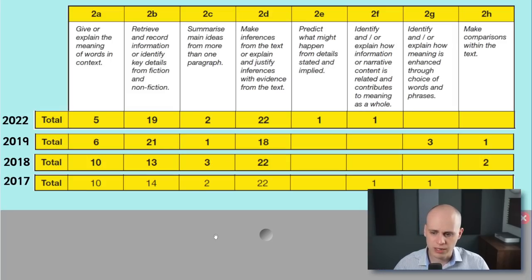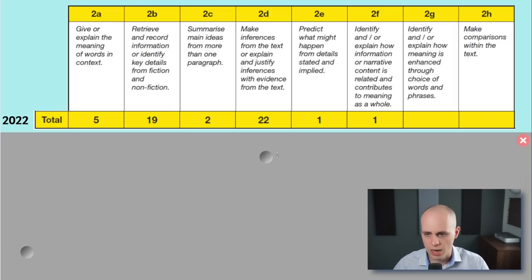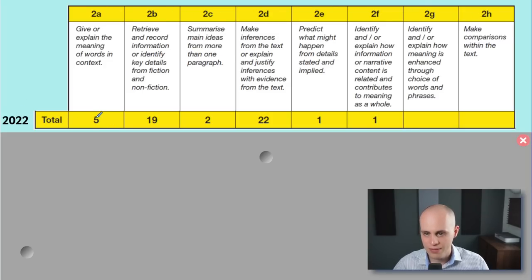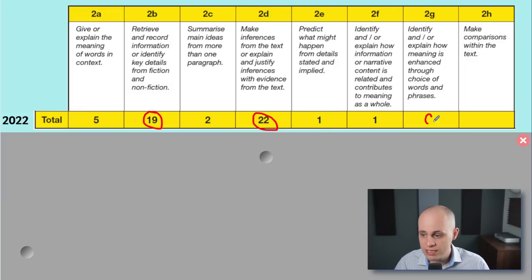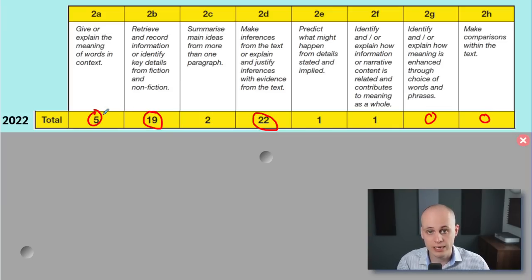As you can see from my screen, I've got the question types along the top — the eight question types. I looked at the 2022 paper and this is a tally of how many questions we had of each question type. As you can see, a huge chunk of the paper was just retrieval and inference. Looking at the rest of the papers: one prediction, one of these, there were zero of some types. So really heavily weighted towards retrieval, inference, and a bit of word meaning as well.